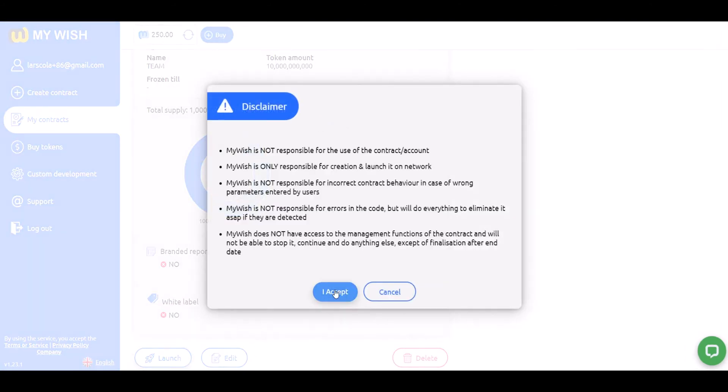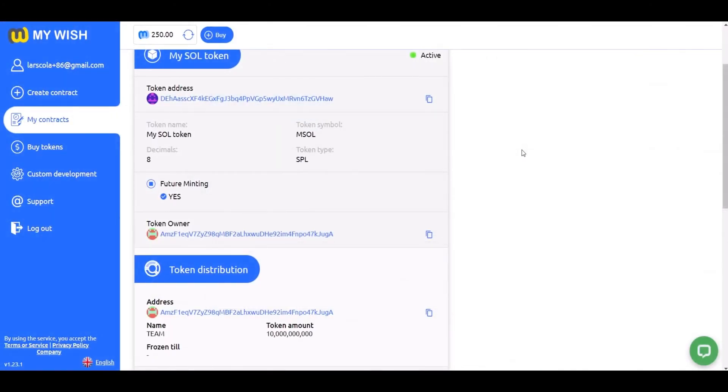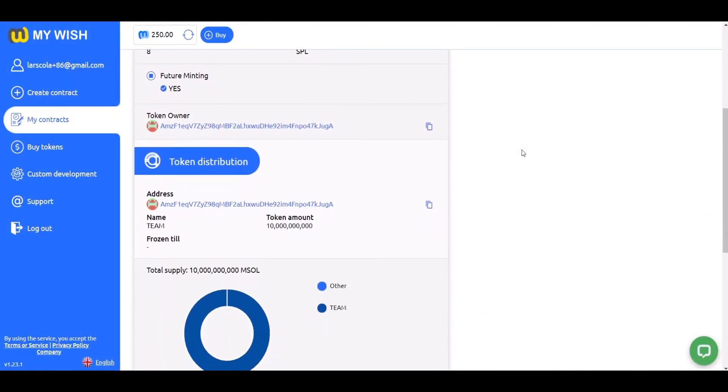The whole process takes only a few minutes. That's it — no coding skills are required.